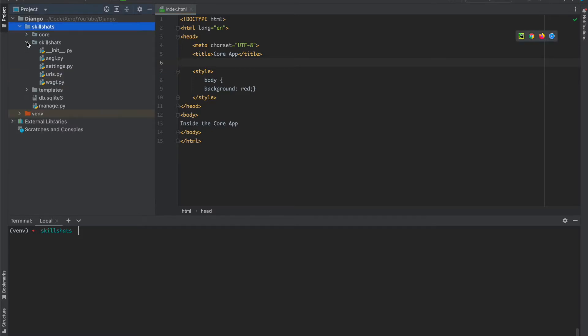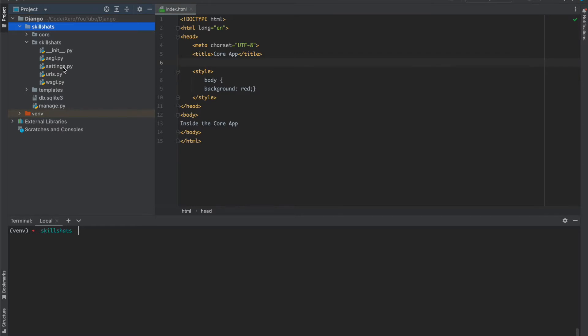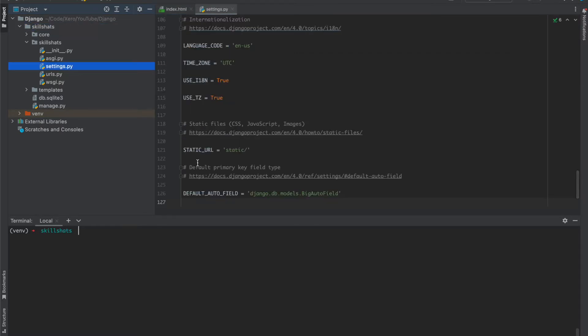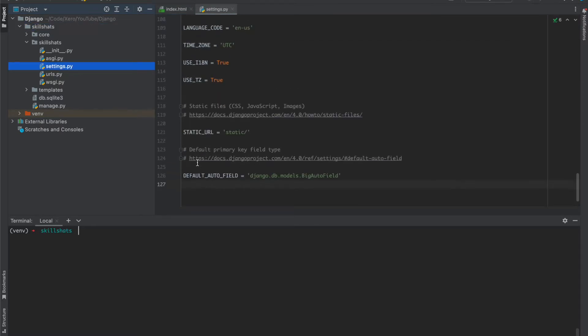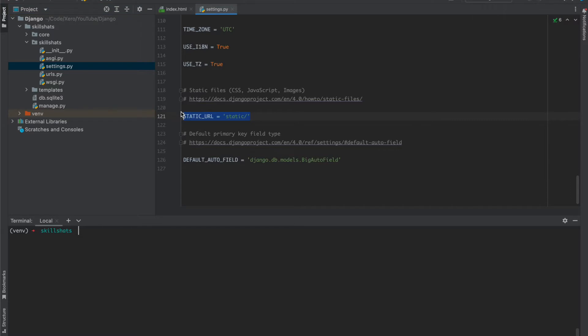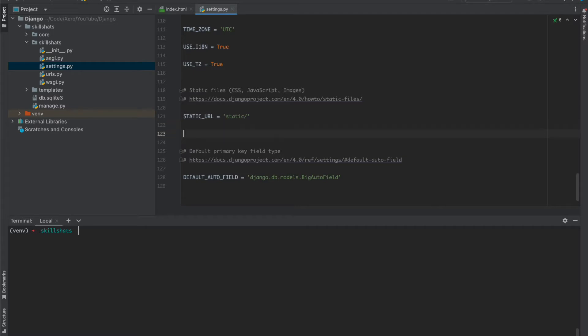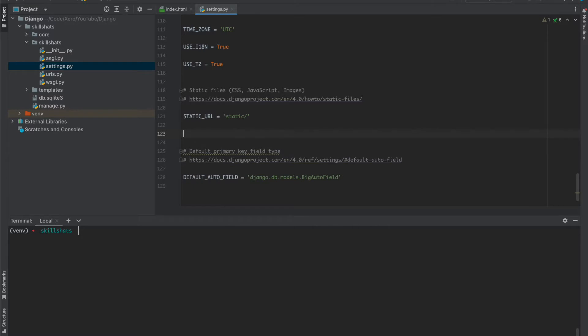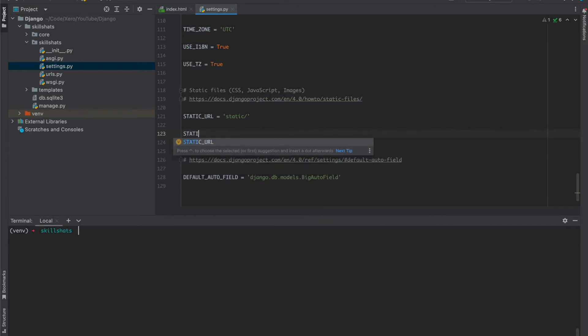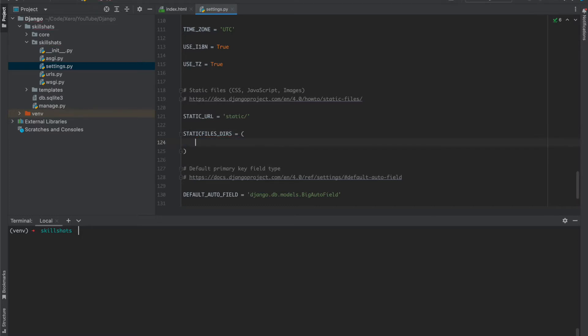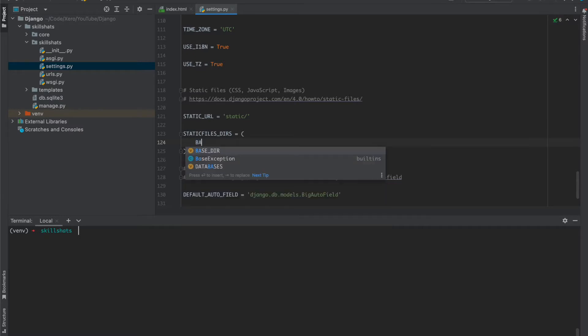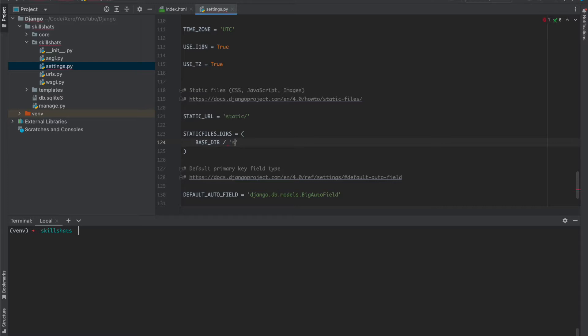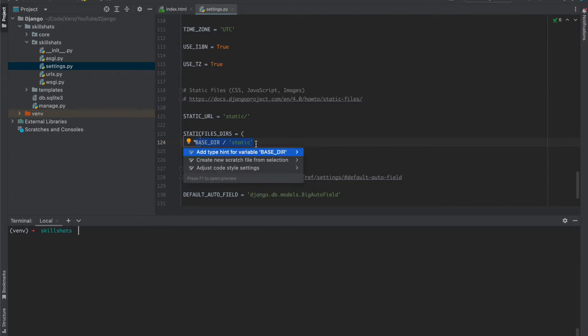Let's first open the settings.py file. At the bottom here we have static URL, so we need two more configurations to serve the static files. First one is static files directory. This would be a list or a tuple, and in here we can mention the URLs or a path where we are going to create our static files.